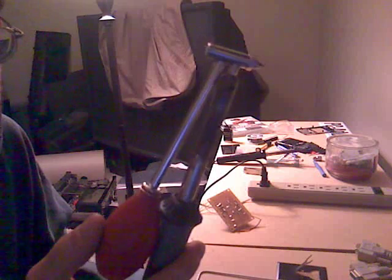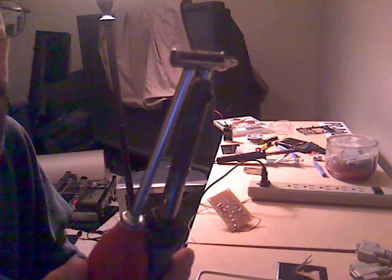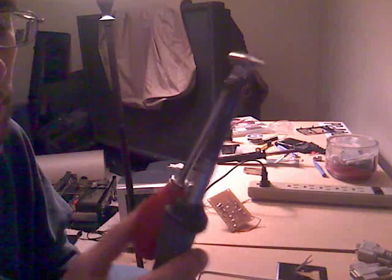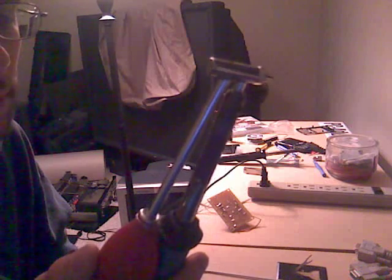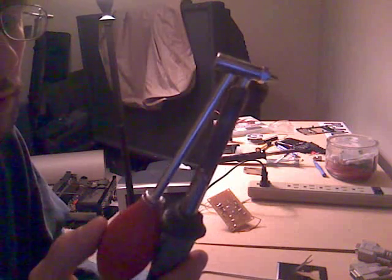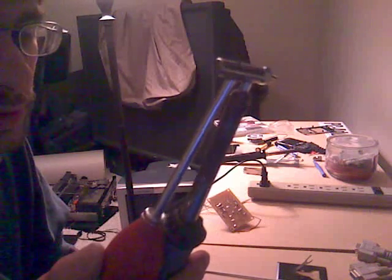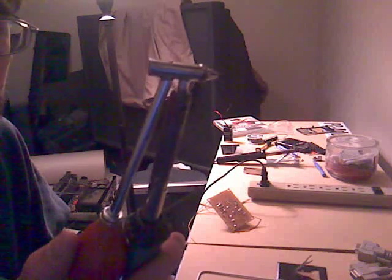This is a Radio Shack desoldering iron. I use this all the time. It's highly recommended for an electronic technician and it's really easy to use once you know how to use it.